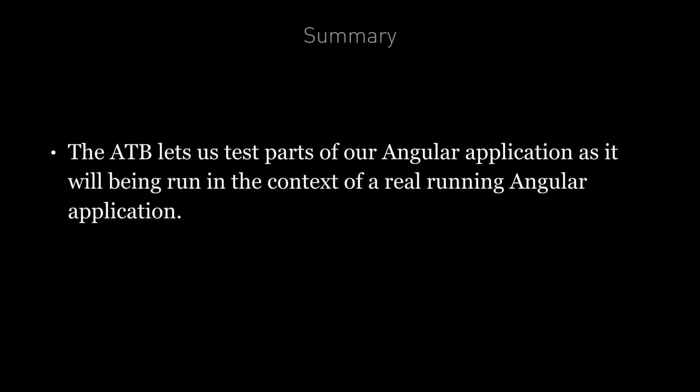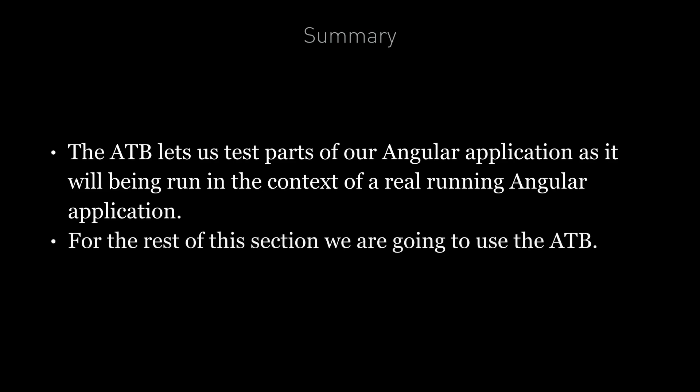So to summarize, the Angular testbed is a test Angular module and lets us test parts of our Angular application as if it was being run in the context of a real running Angular app. And its usefulness will become more apparent in future lectures, the next one being how to use the Angular testbed to test change detection and property binding.